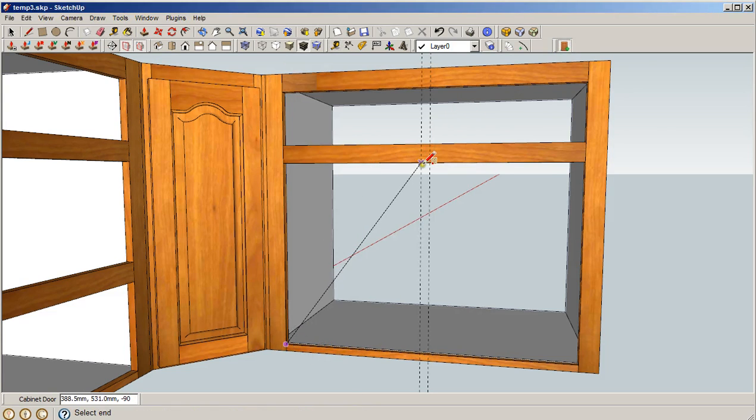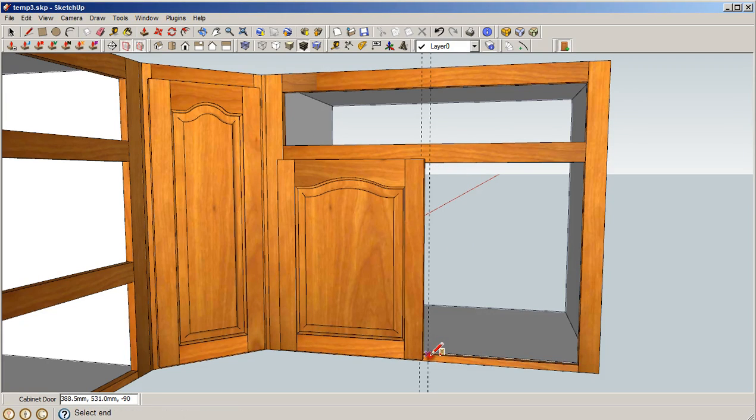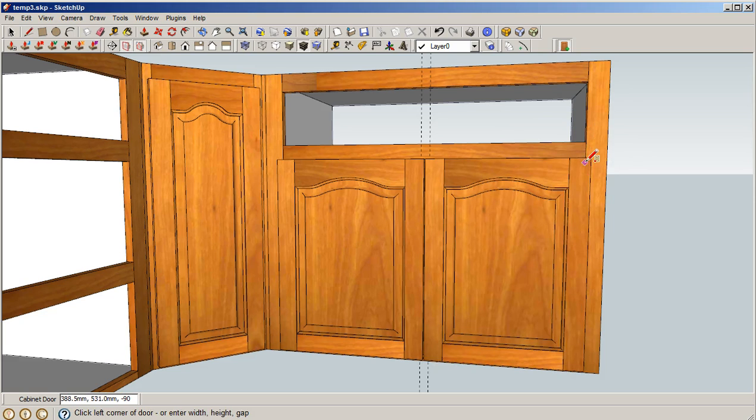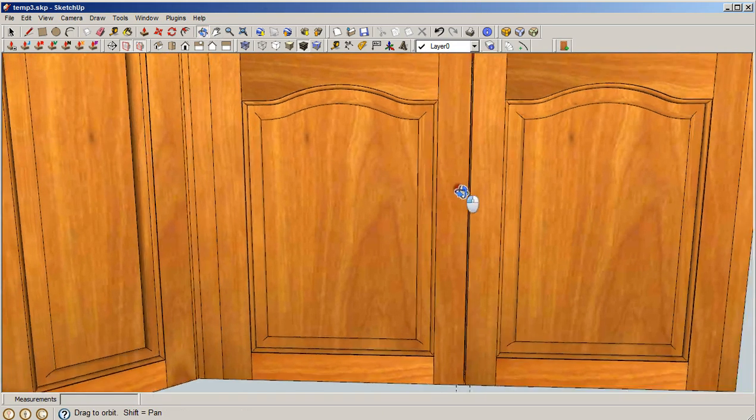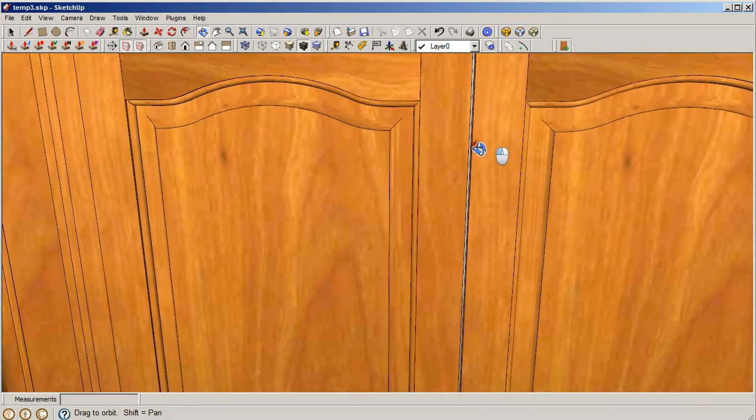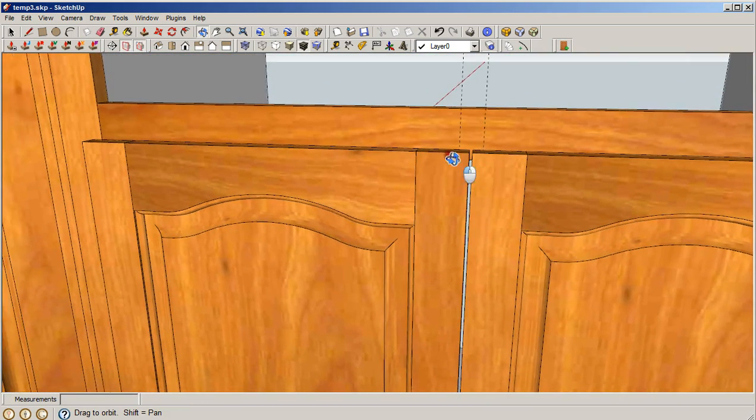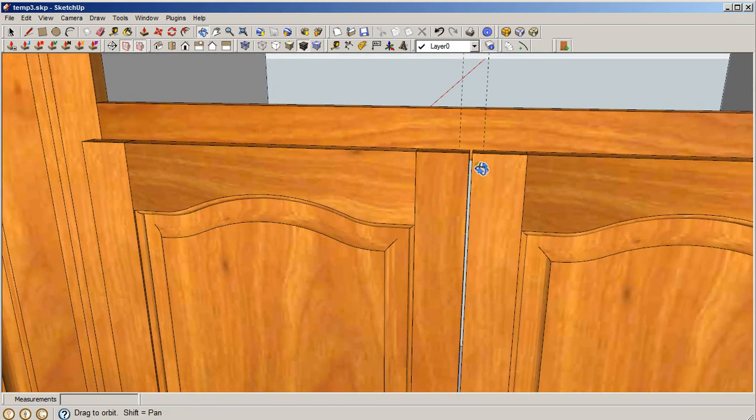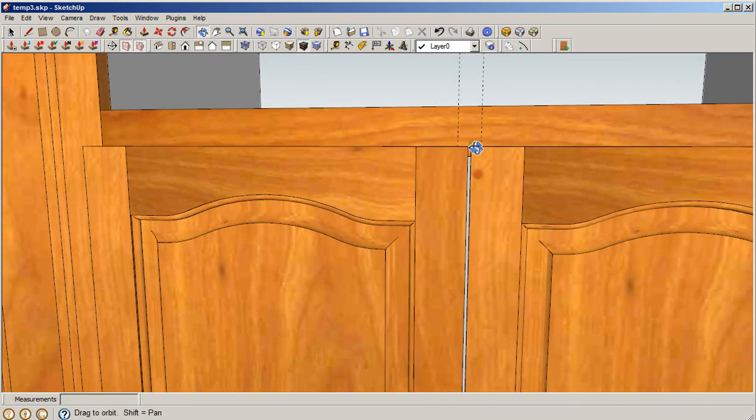And we'll go to click to this point, come back to the intersection, and here we have it. We've got the two doors coming together, leaving an eighth of an inch gap—three millimeter gap—in between, and still overhanging by the 10 millimeters that we're looking for.